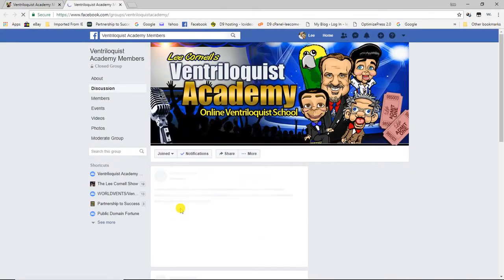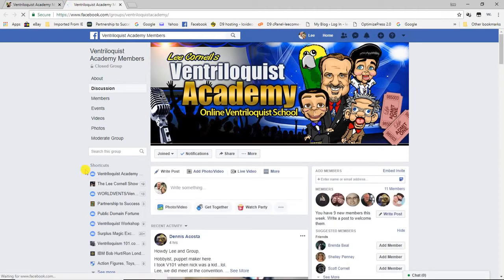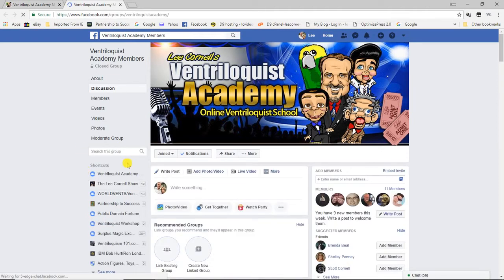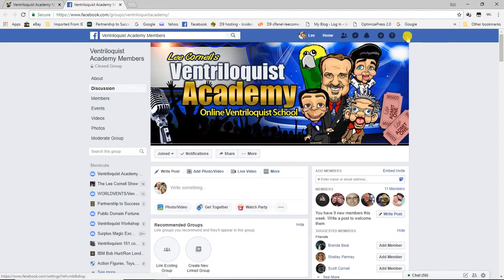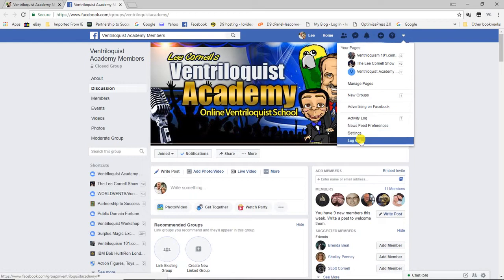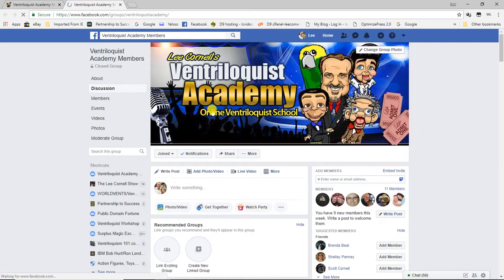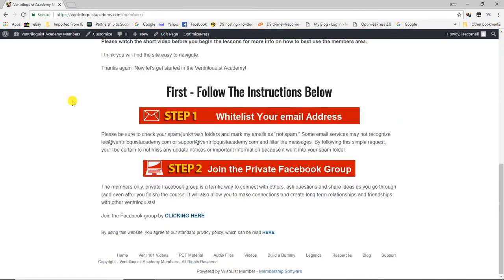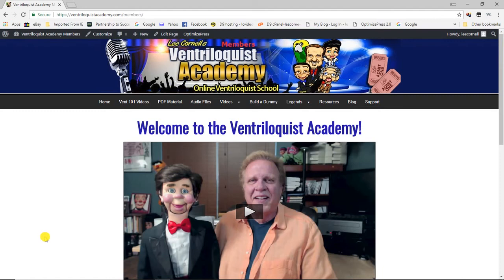Step number two is a link to the private Facebook group for the Ventriloquist Academy, where we can all share ideas, ask questions, post videos, and be a community to help each other. I can help you become a ventriloquist as quickly as possible, so it's a great benefit I hope you'll take advantage of as part of your membership.